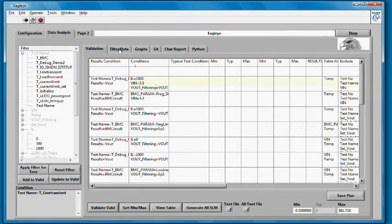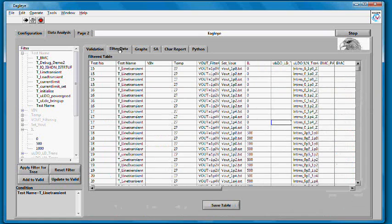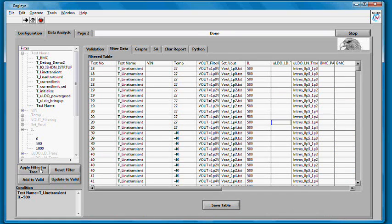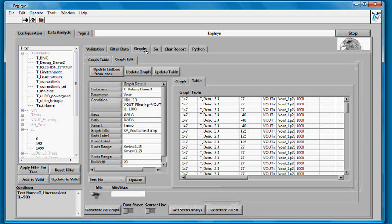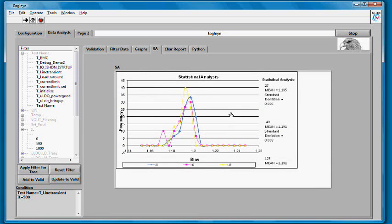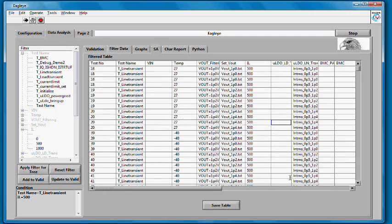The complete characterization report for the IP can be directly generated using this tool. The report generated by EagleEye is very detailed and includes test setup details, detailed silicon data across multiple test conditions and devices, performance graphs, specification compliance matrices, and a summary of the silicon results.